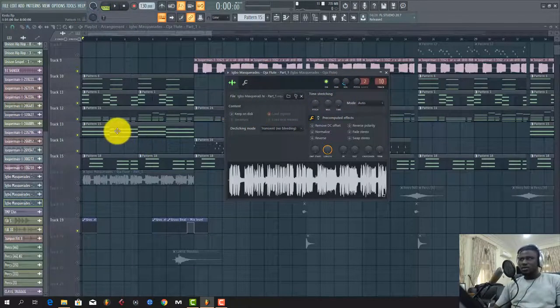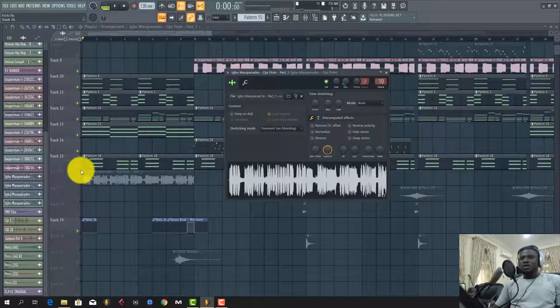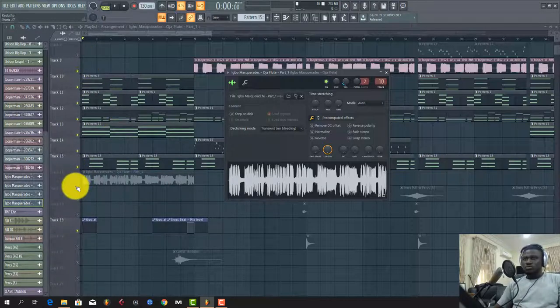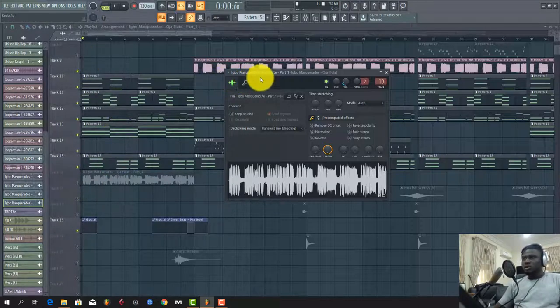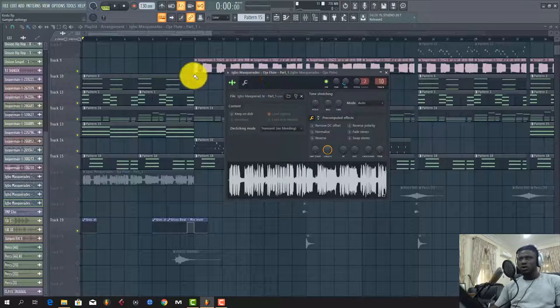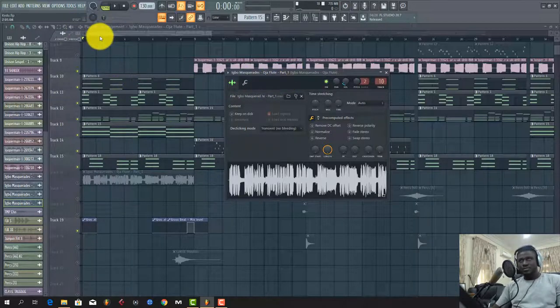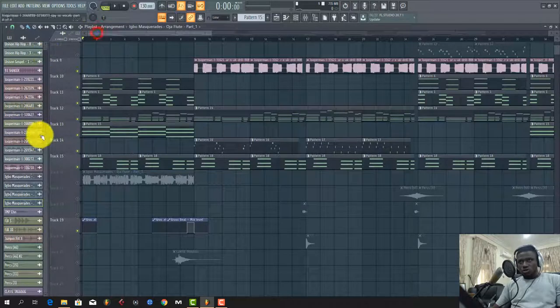So big ups to the Igbo masquerades who play the oja flutes. They're on YouTube, you can check them out. So I sampled it here.